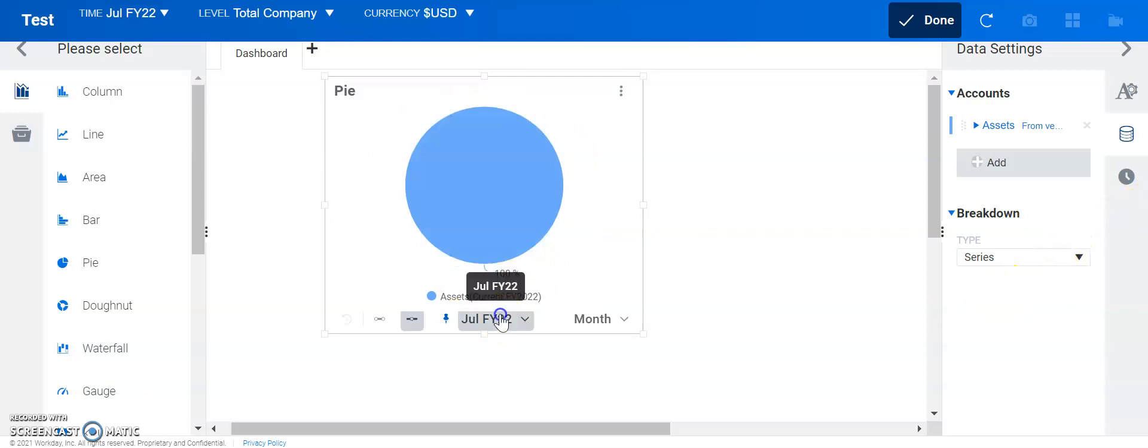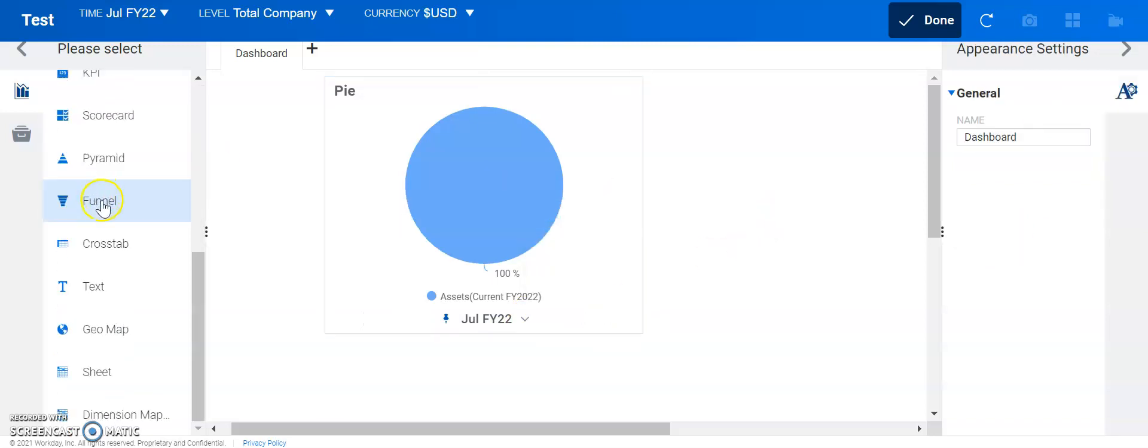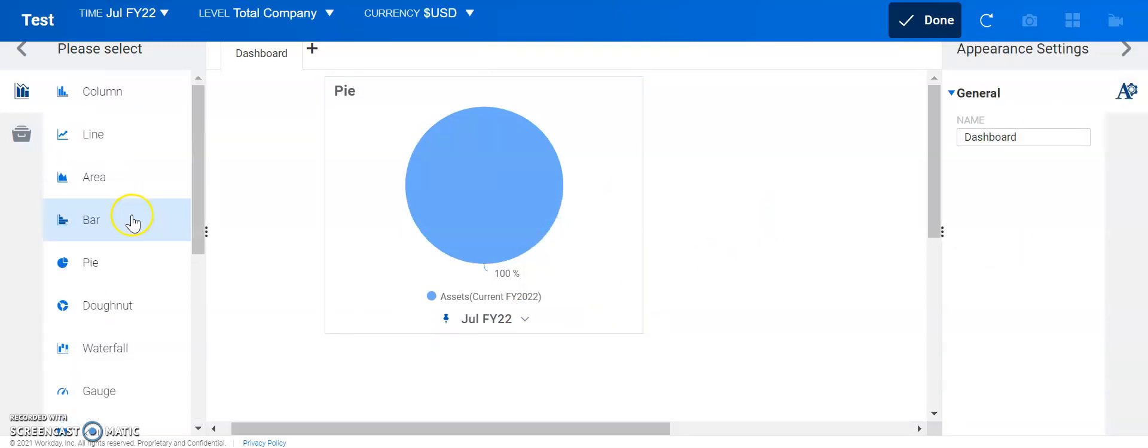If we wanted to change the time, we could click here or here as well. So, that's the first example.